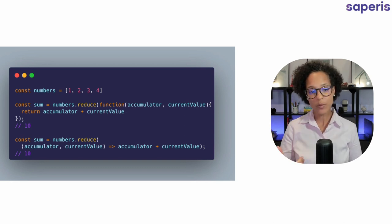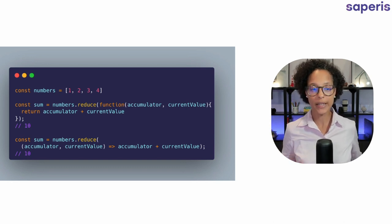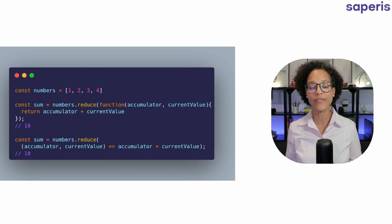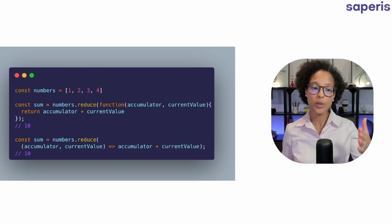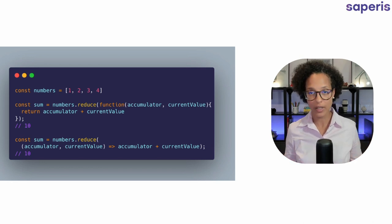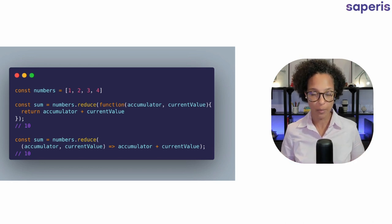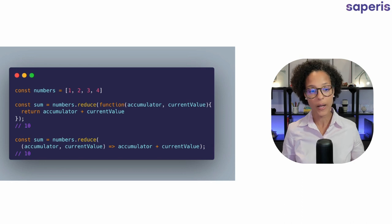That's why we get back here a return value of 10 because that's what you would get if you were to calculate all of these numbers together.